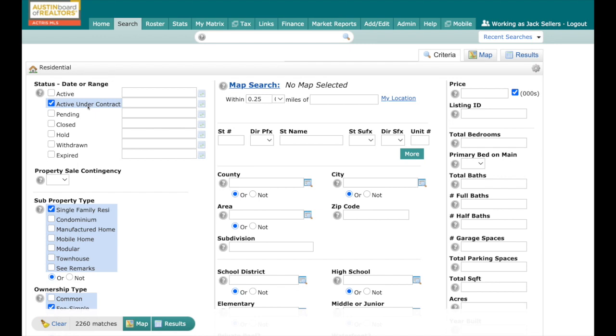What we want to cover today is how to differentiate the AC from the PB status. If you select Active Under Contract, you can come down here to Property Sale Contingency and if you select yes, then everything you're going to see—I have 217 matches—that is going to be all what we formerly known as Active With a Contingency.